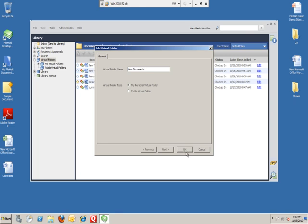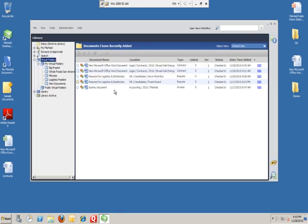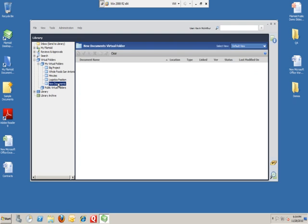So once we hit OK, I've now made a private folder, and you can see that my new documents folder is here.